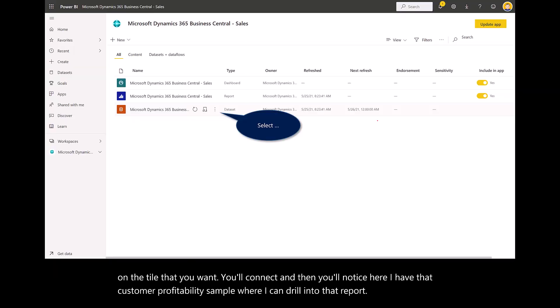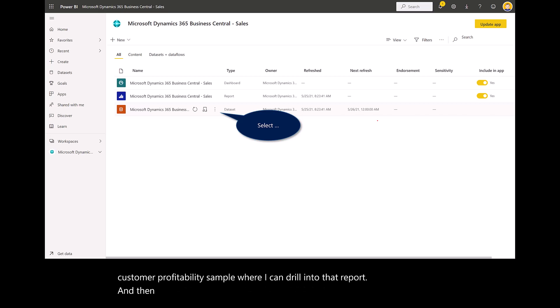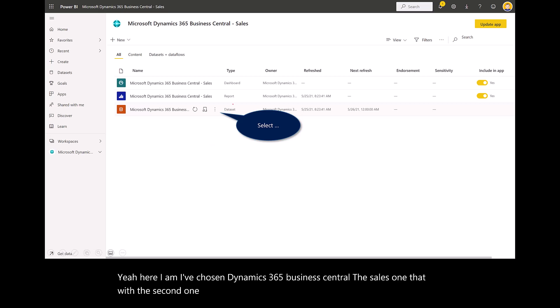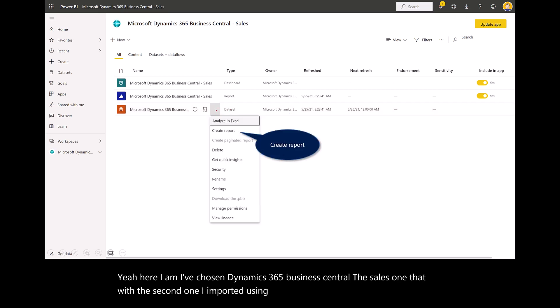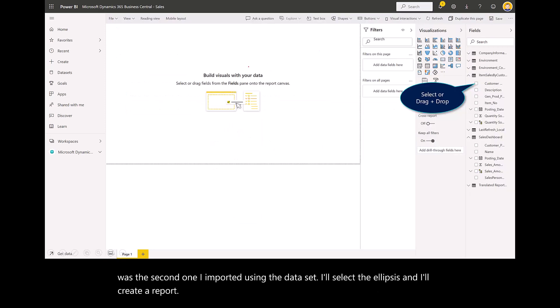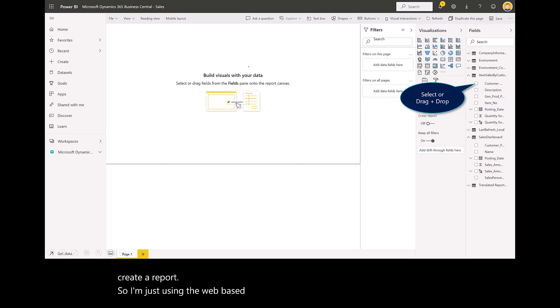To design a report, here I am. I've chosen Dynamics 365 Business Central, the sales one. That was the second one I imported. Using the data set, I'll select the ellipsis and I'll create a report. I'm just using the web-based version, not the desktop.